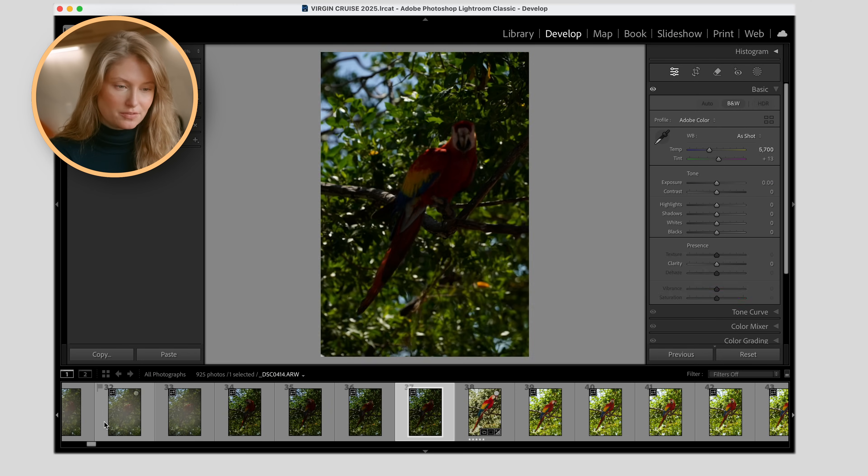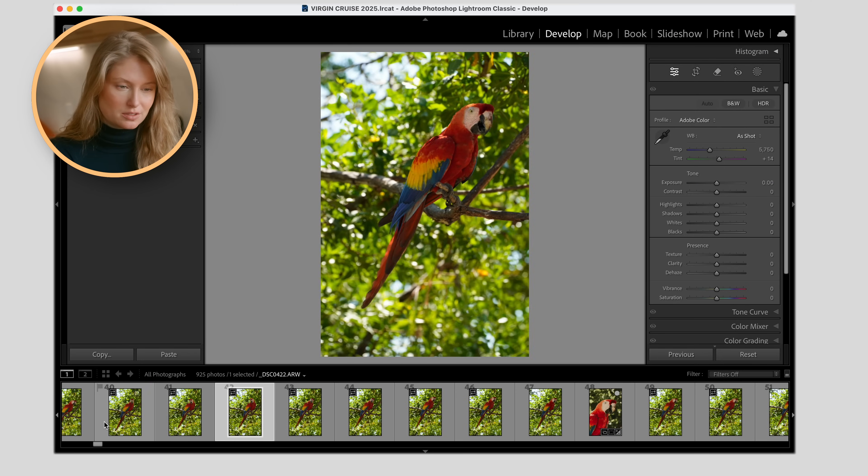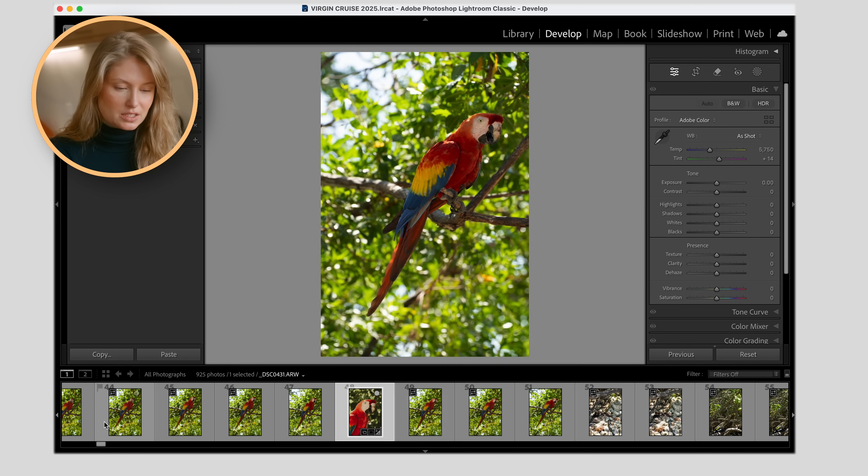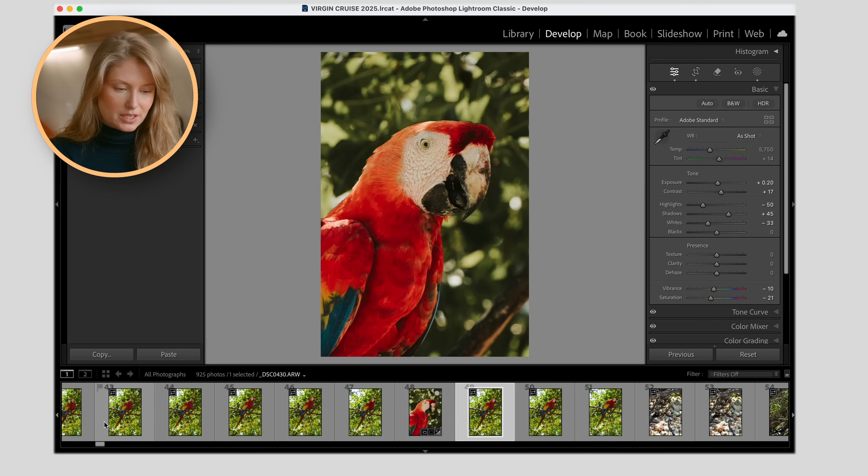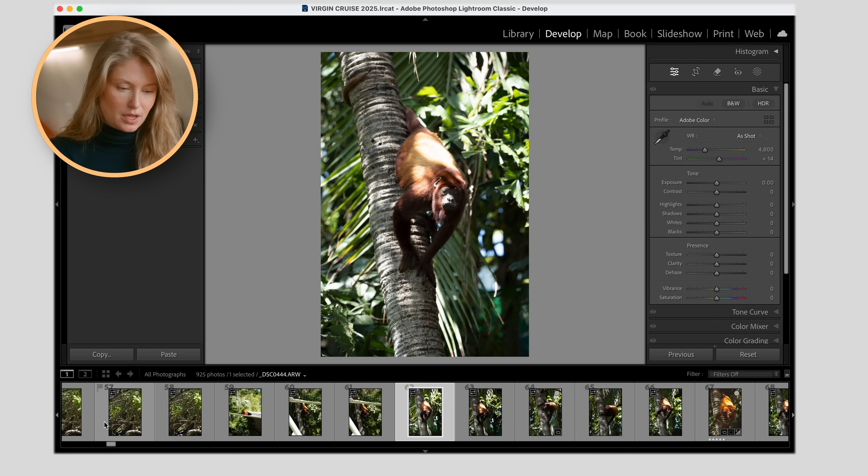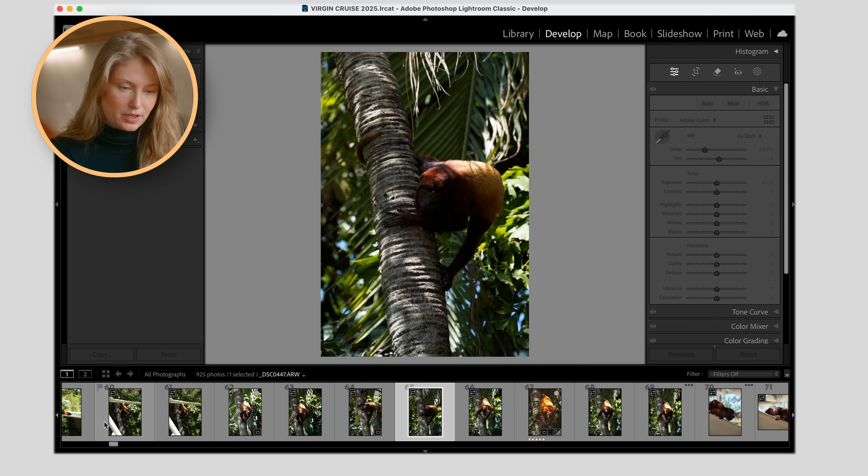And to add it to your Quick Collection, you can either click that little circle or you can hit B and it says Add to Quick Collection. So I pretty much just scroll through these with arrow keys. Obviously, these are all not very good. Here we go. Now the parrot starts to look decent. And obviously, this was one I chose. This is already edited. Go through them. When you see one you like, you hit B. It adds it to the Quick Collection and you can keep moving.